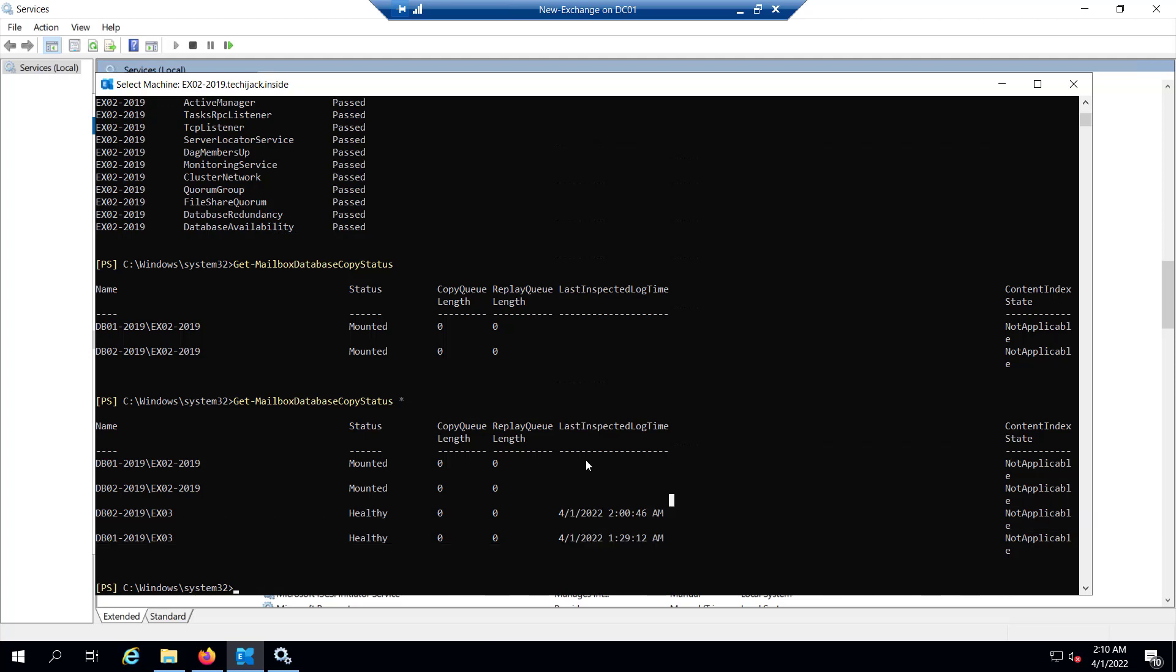You can see the last inspected log time is 1 April 2022, and you see the date is 4-1-2022, so it is the latest inspected copy and it is in a healthy state.